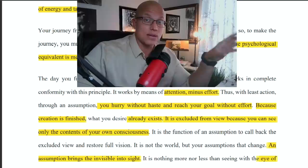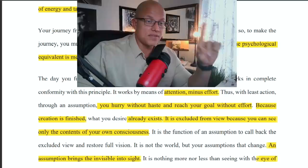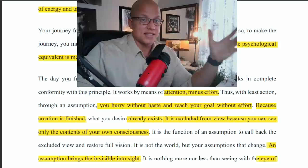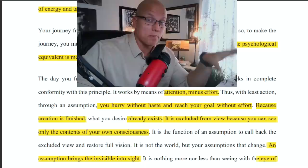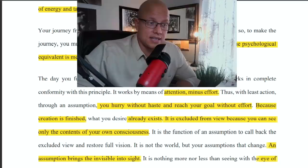It is not the world, but your assumptions that change. An assumption brings the invisible into sight, because you are your imagination — your true self is your imagination. When you're imagining yourself in an imaginary scene in your mind, that's the real you. This is not the real you; that's the real you in imagination. An assumption brings the invisible into sight — it is nothing more nor less than seeing with the eye of God, i.e., imagination.